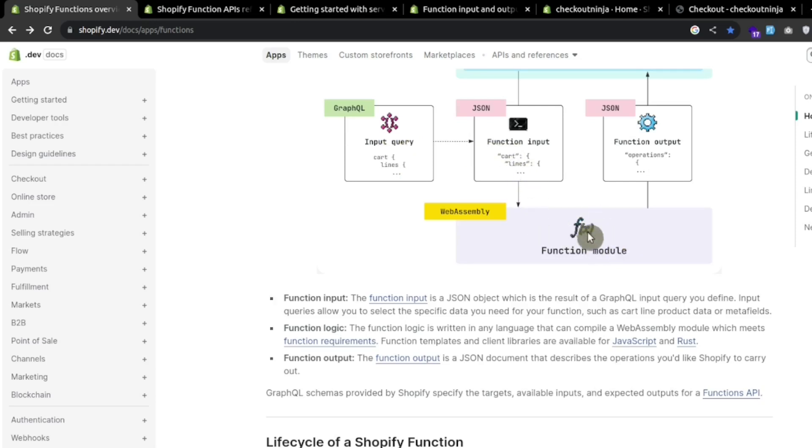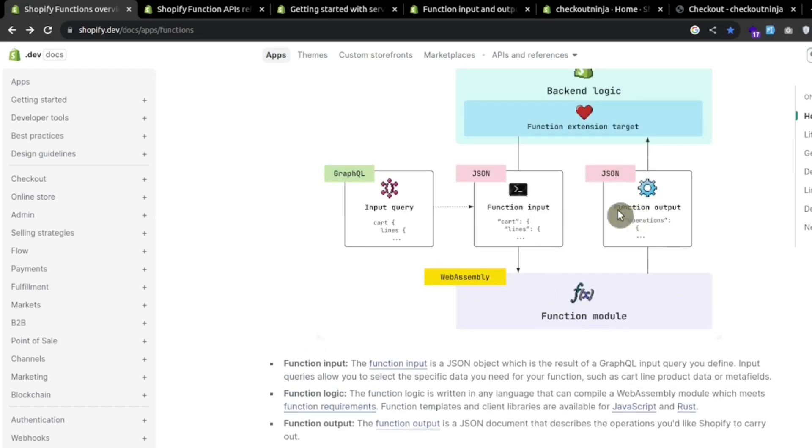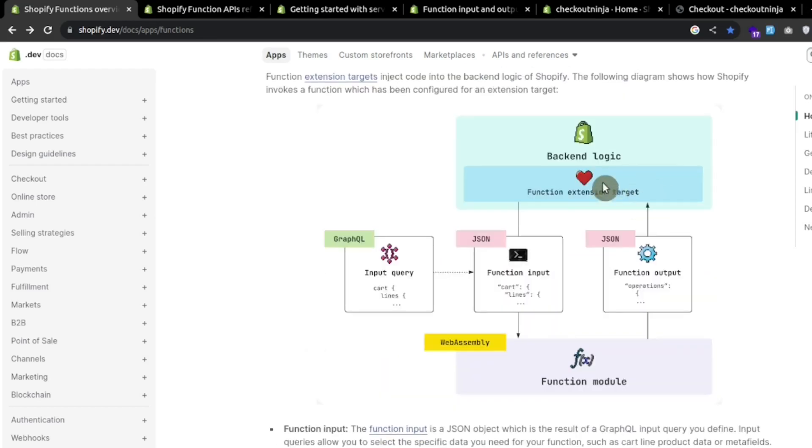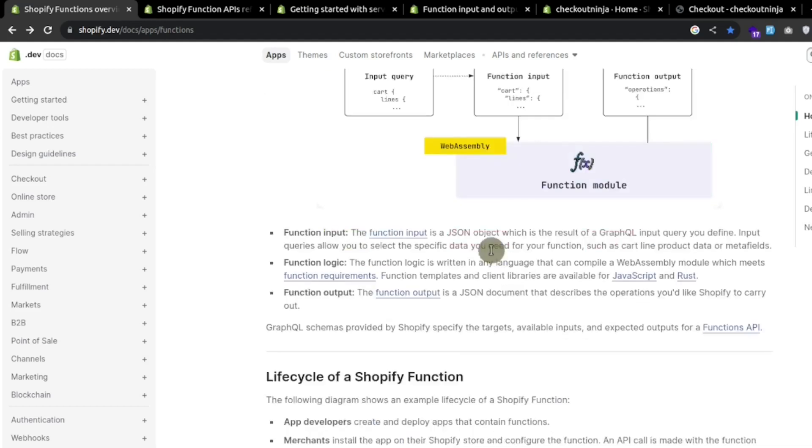We perform the business logic and then the function returns an operation depending upon the business logic. Based upon that operation, Shopify performs some logic on the backend and the structure of operation depends upon the function extension target.